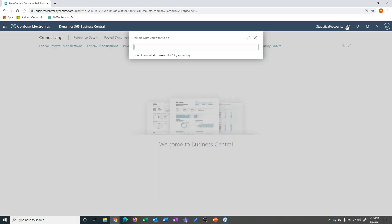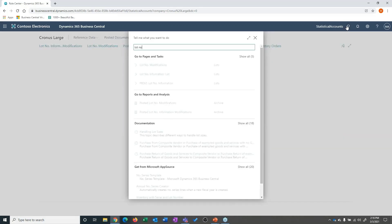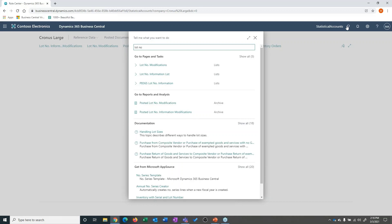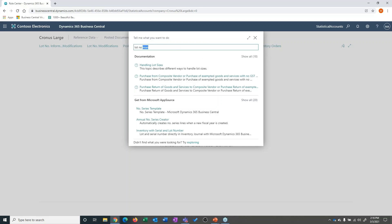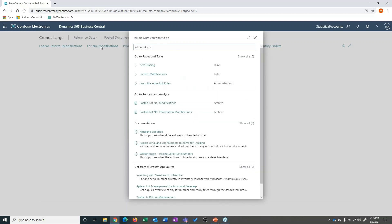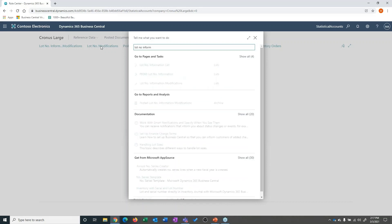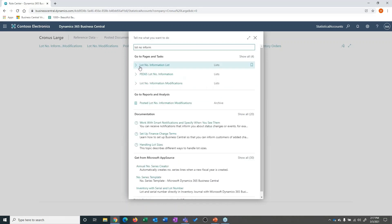We also have item tracing with some additional functionality around the lot management add-in. I'm going to go to lot number information. Let's see if I go to the right page here — lot number information, there we go.